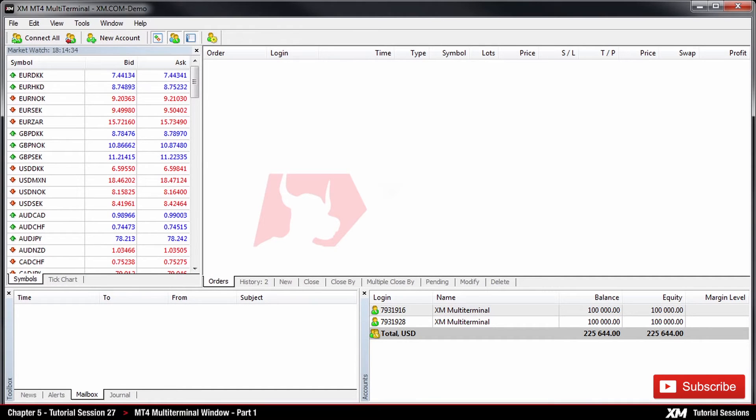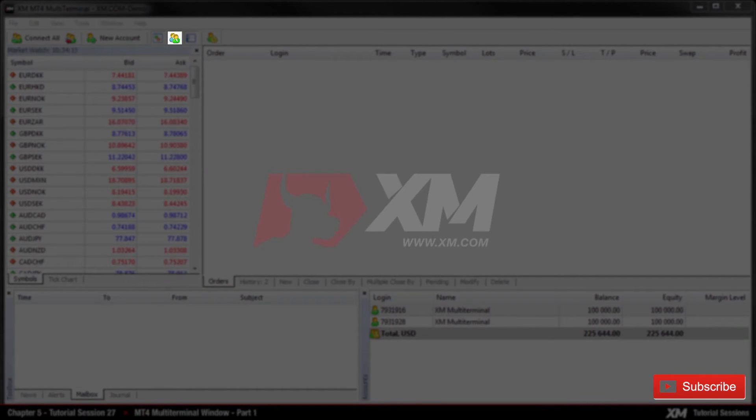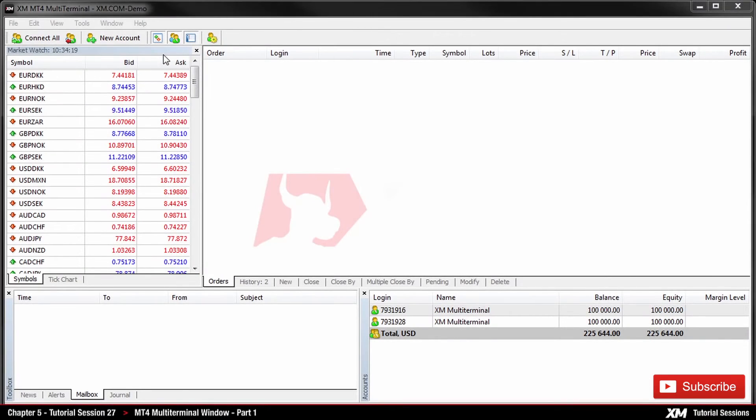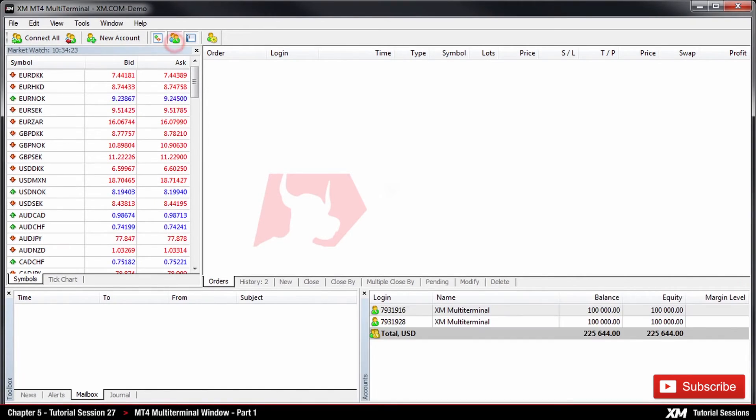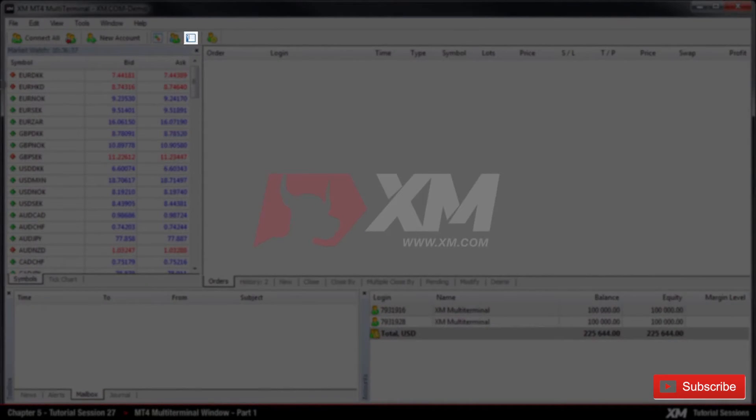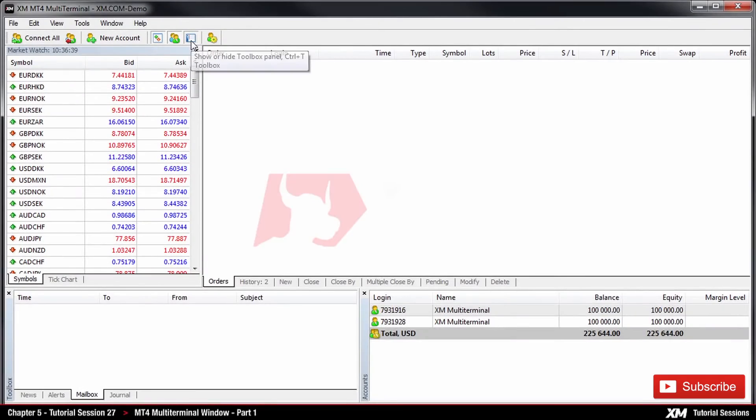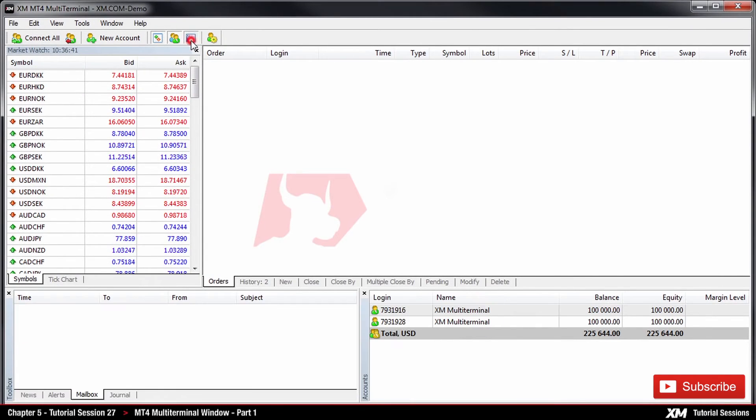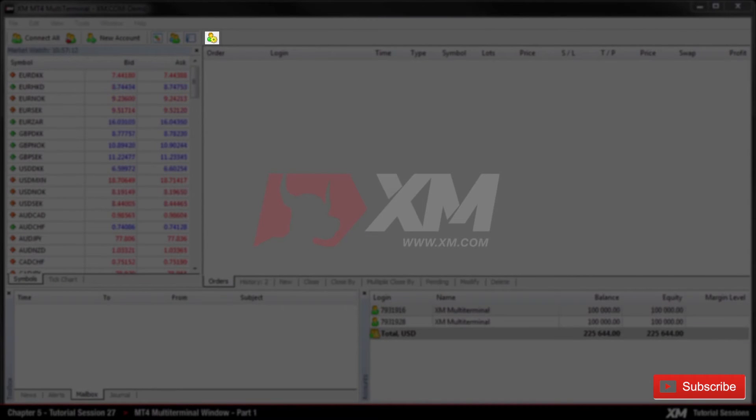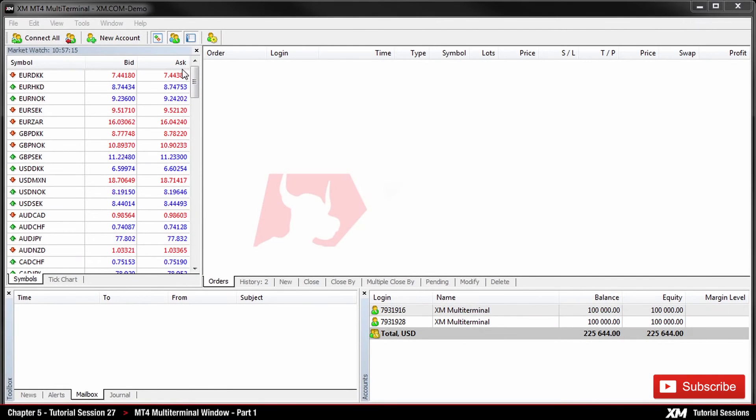The next button is used to hide the Account section panel. The third button is used to hide the Toolbox section. And the fourth button, as mentioned previously, is used for changing your server type.